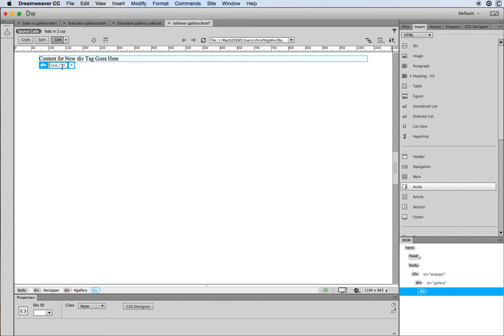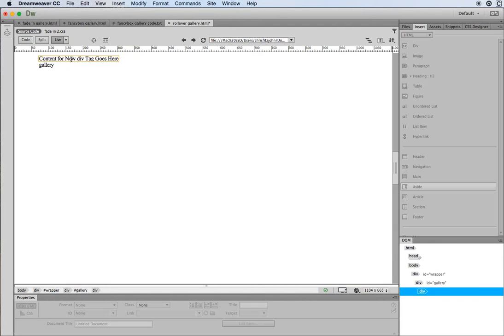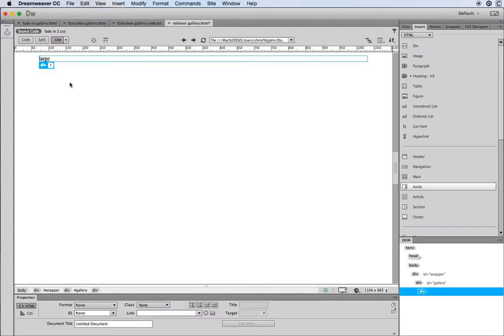I'm going to give it an ID — I'll call it hashtag large — so that is going to be for where the large image will display. I'll double-click on the placeholder text and just type 'large' so that I know where that div is placed.